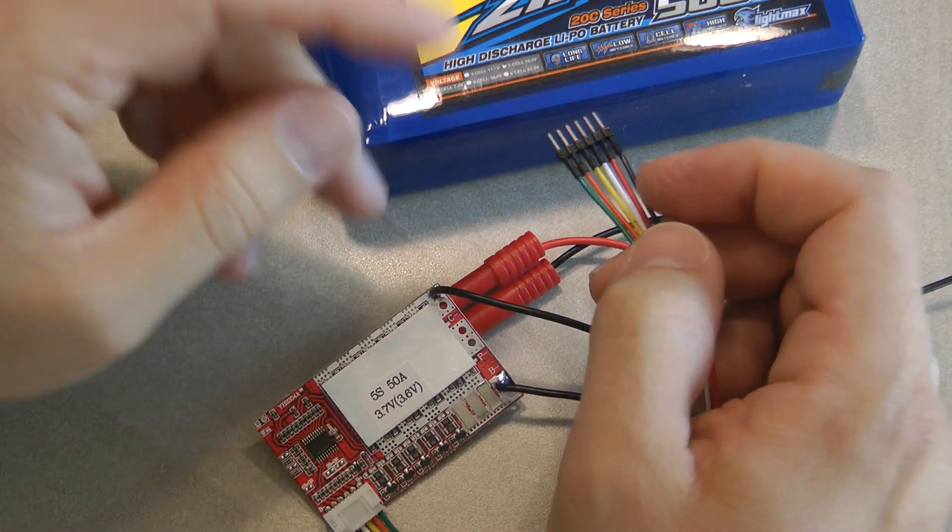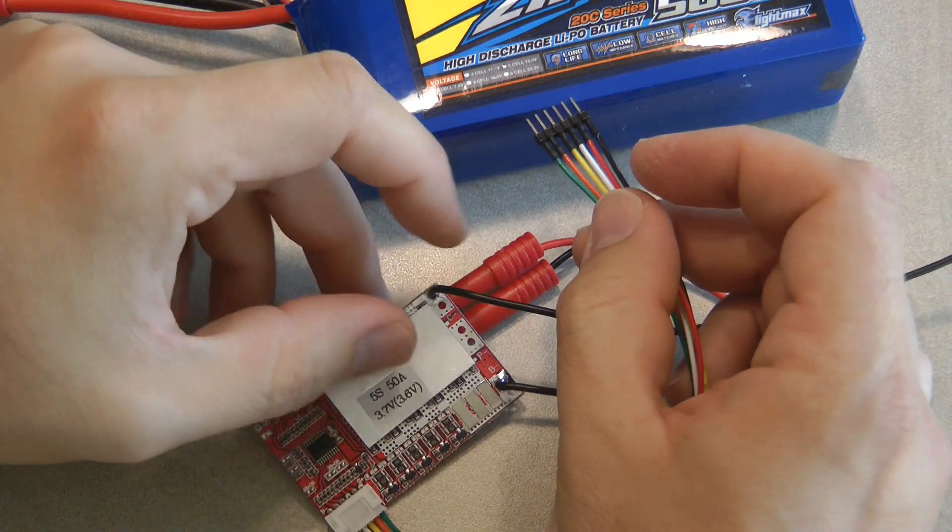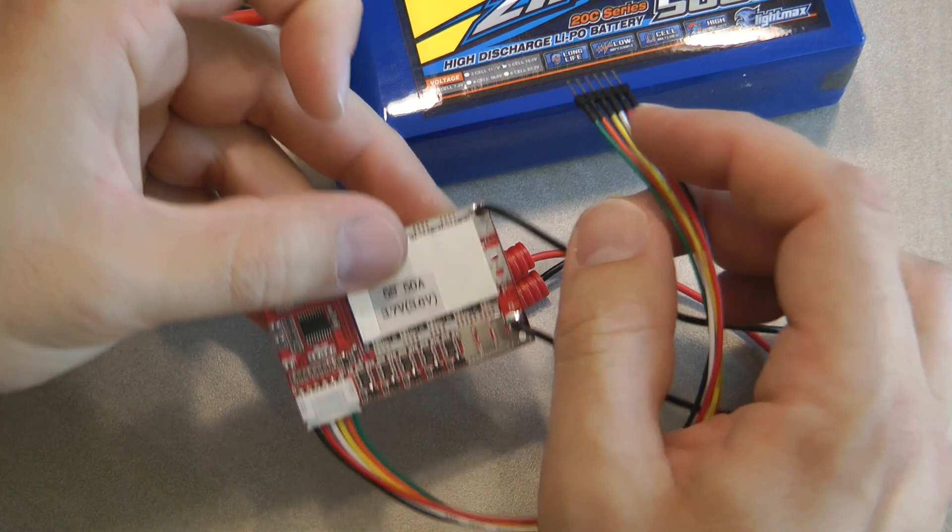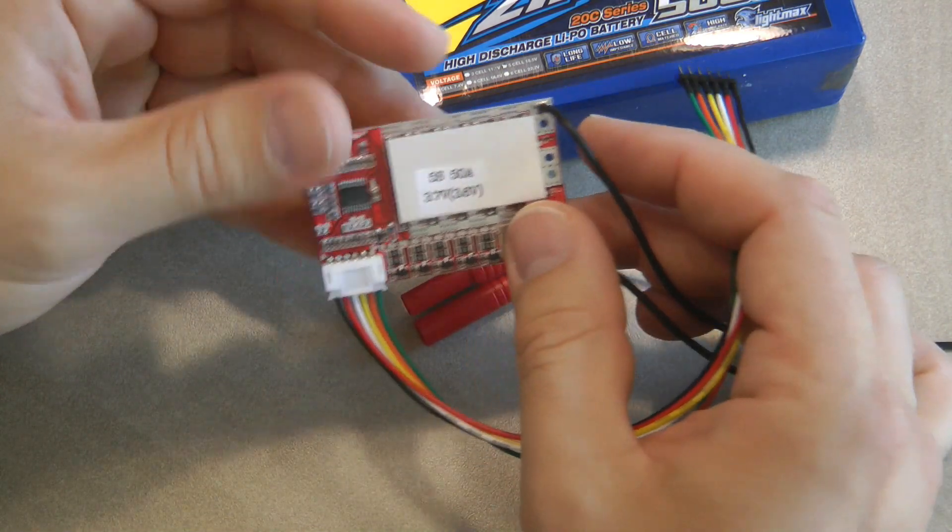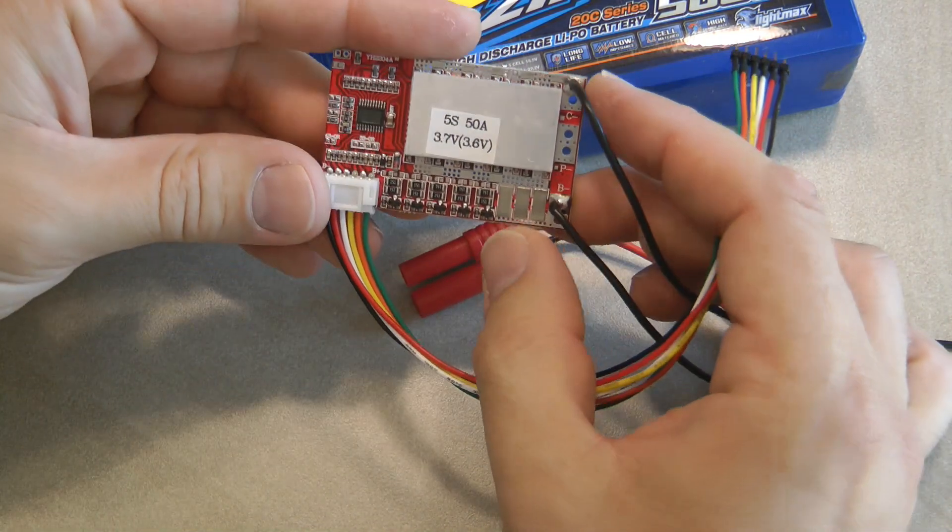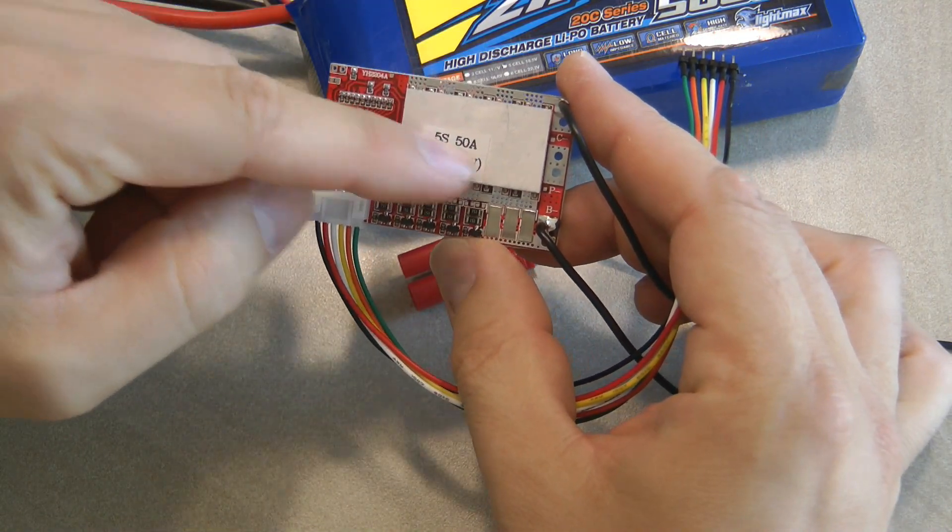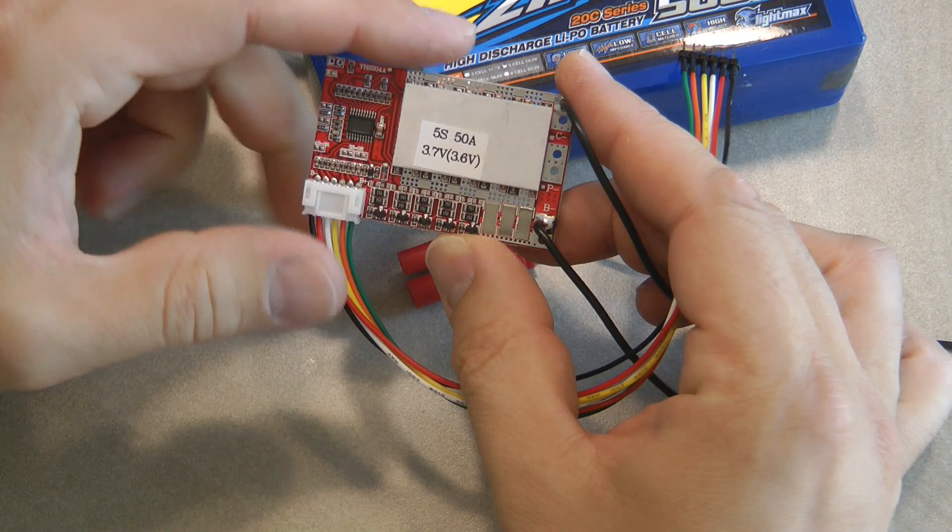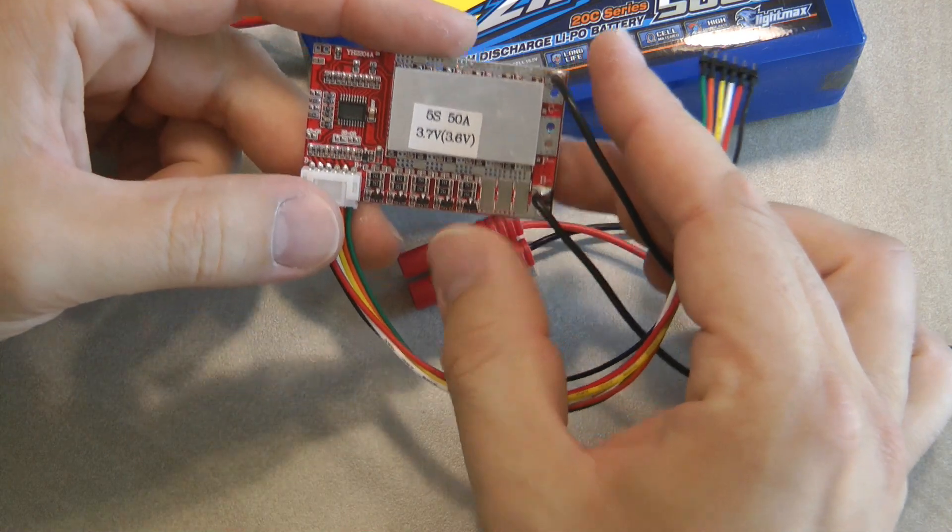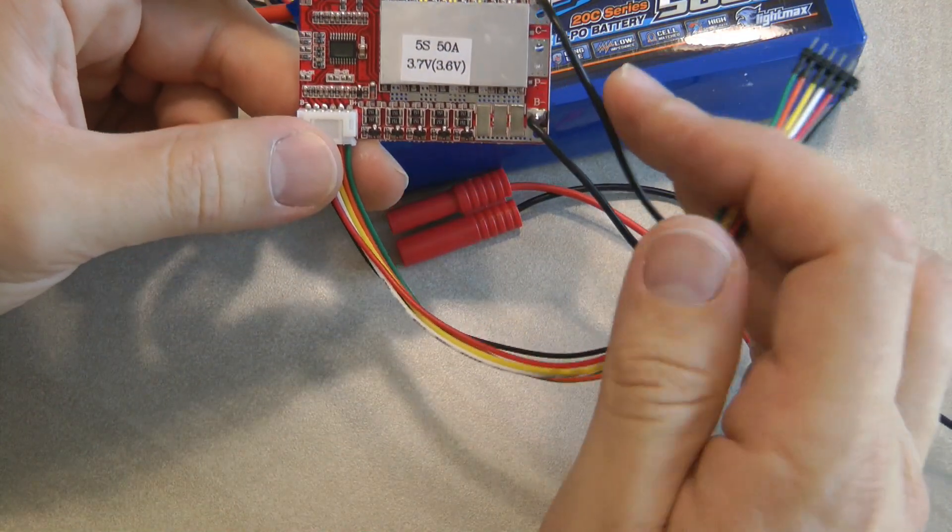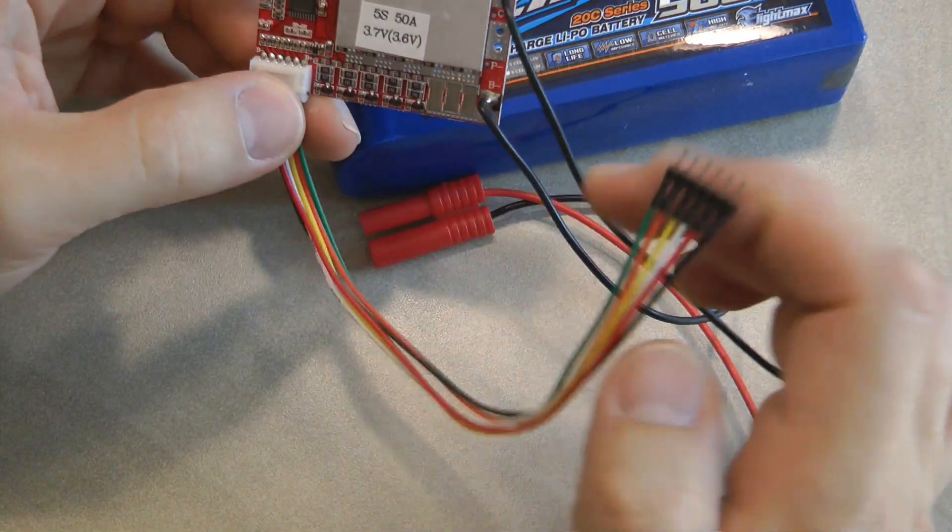As you can see in the video I could see that the current gradually winds down. So that is probably the proof that the unit was actually switching the various cells off when they reached the maximum voltage.